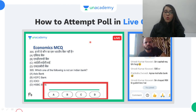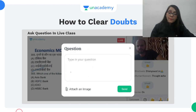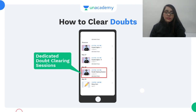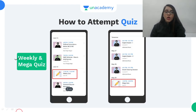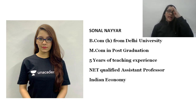In the live classes you can participate in the poll where you can answer questions on the Unacademy platform. If you have any doubt you can clear it in the comment section, or if you want to ask a question you can send it to your educator. For doubt clearing, special sessions are created and you will get updates on your mobile phone, along with weekly and mega quiz notifications.